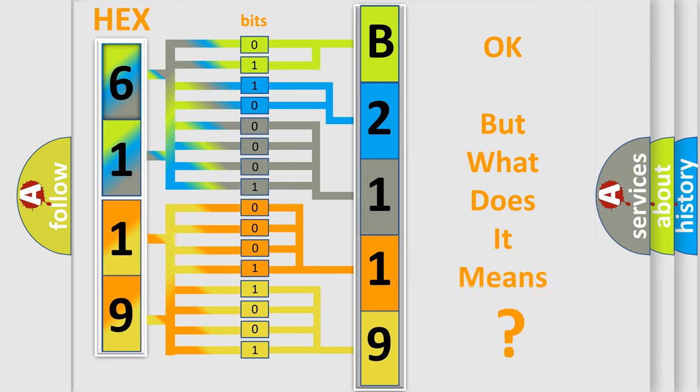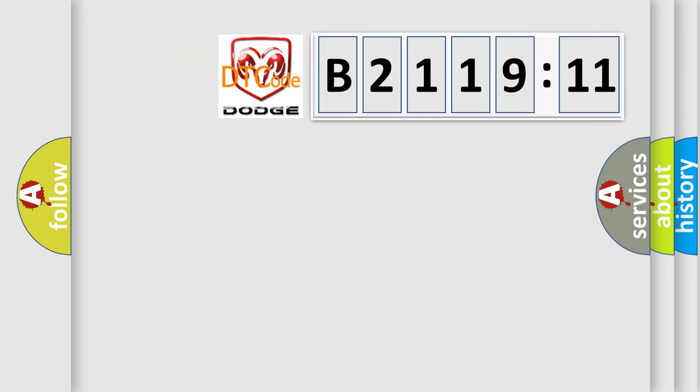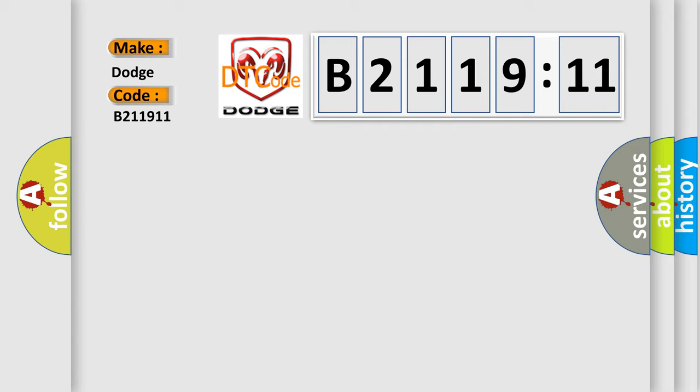The number itself does not make sense to us if we cannot assign information about what it actually expresses. So, what does the diagnostic trouble code B211911 interpret specifically for Dodge car manufacturers?